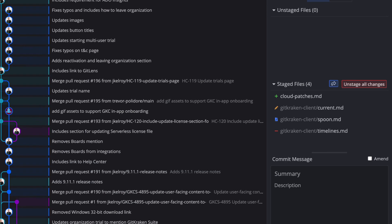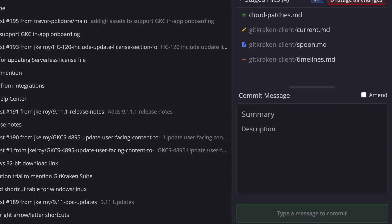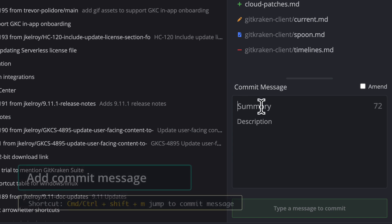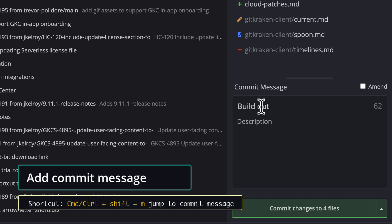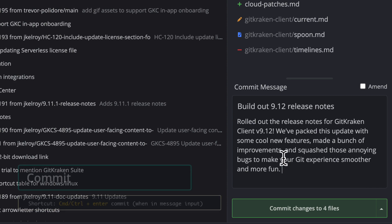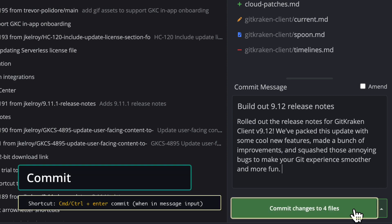When you're ready to commit your staged changes, type out a commit summary along with a description, and then you may click to commit your changes.